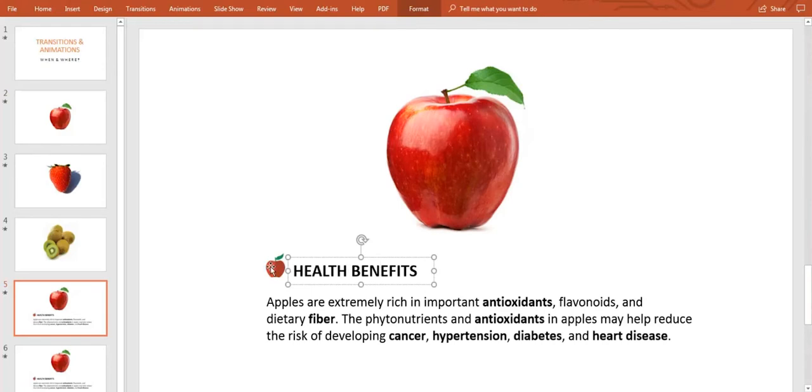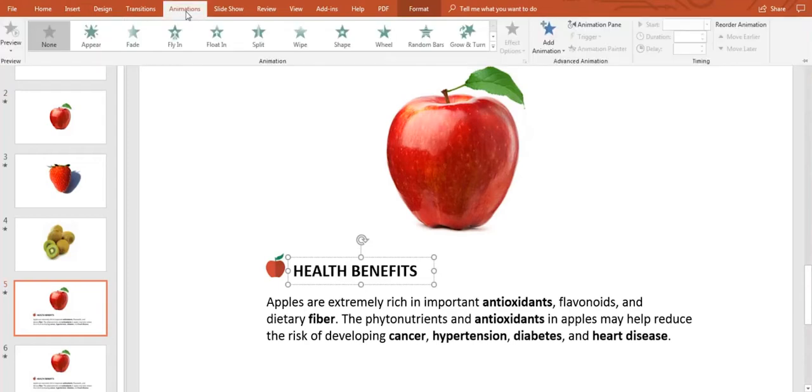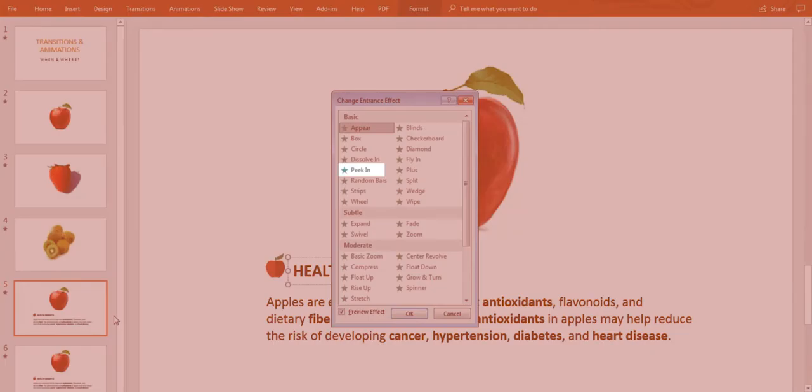So I just have to click on the element I want to animate, and then go up to the animations bar and click on it. Here I can select whatever effect I like. We'll use Peek In. And there we have it.